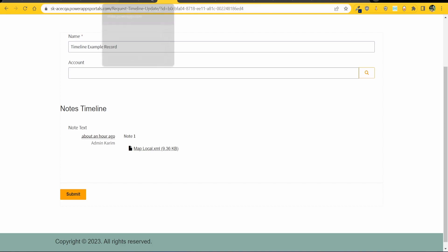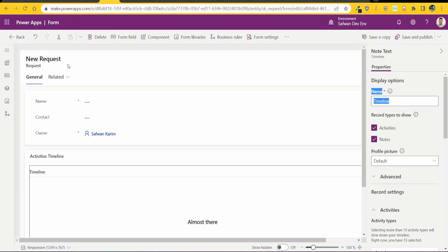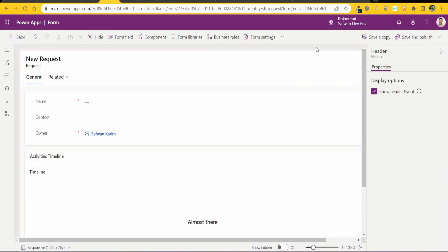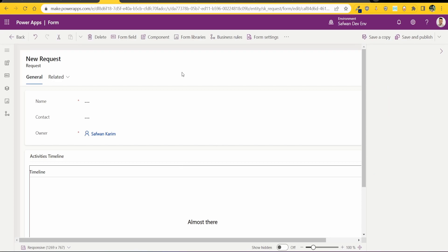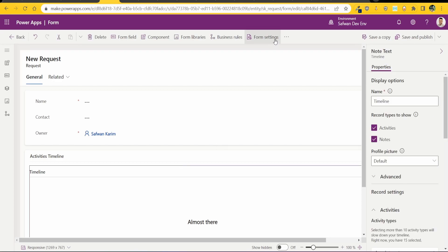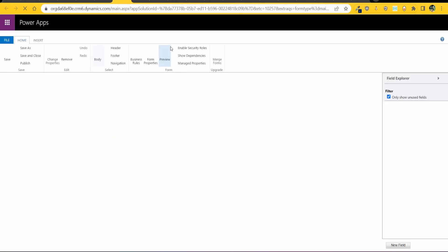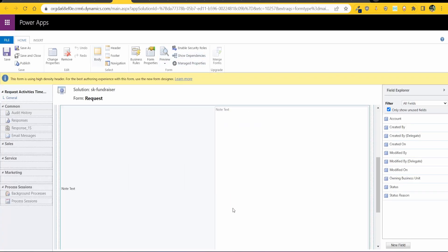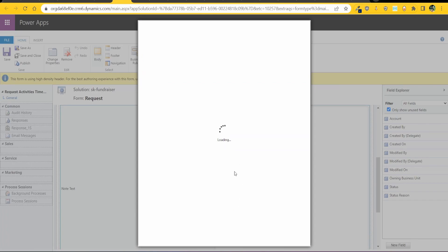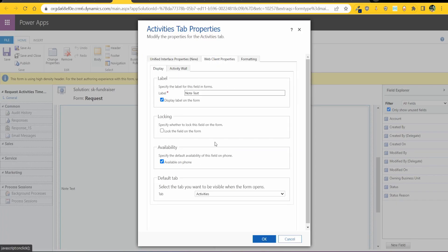Now just to show you how I got this activities timeline, this is my another form which is request activities and if I go to classic forms you will see over here I have web client properties.